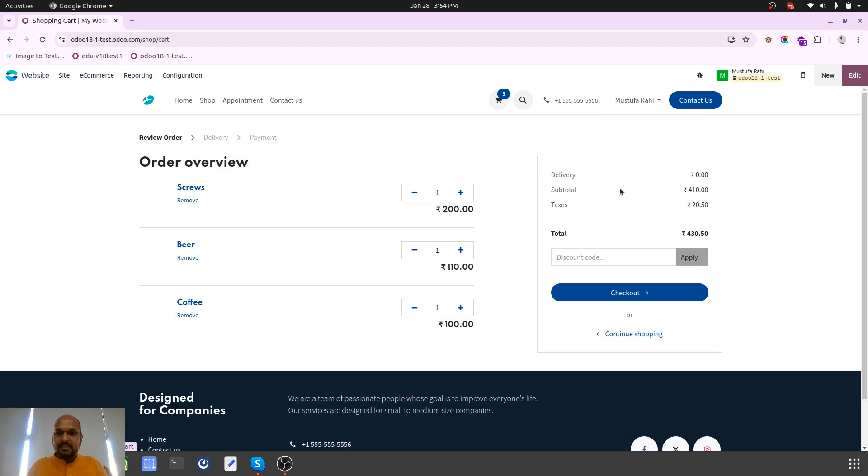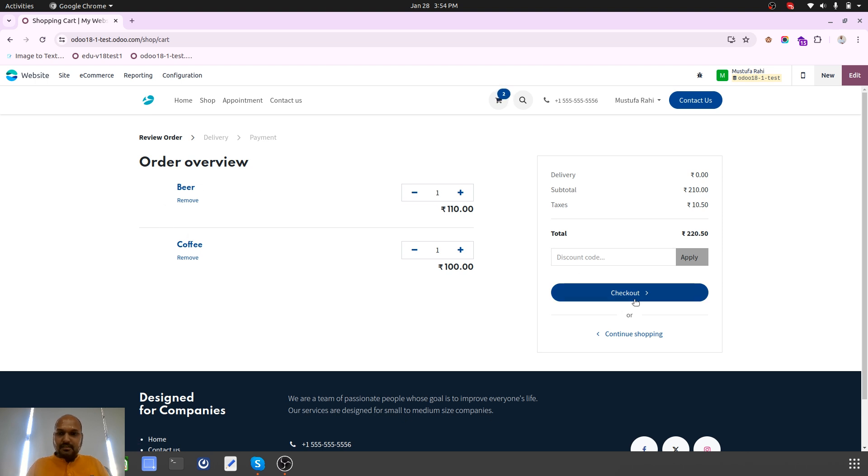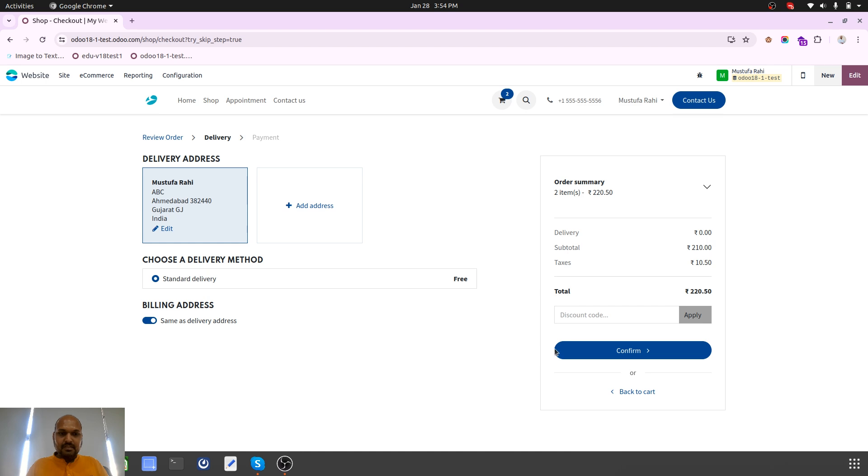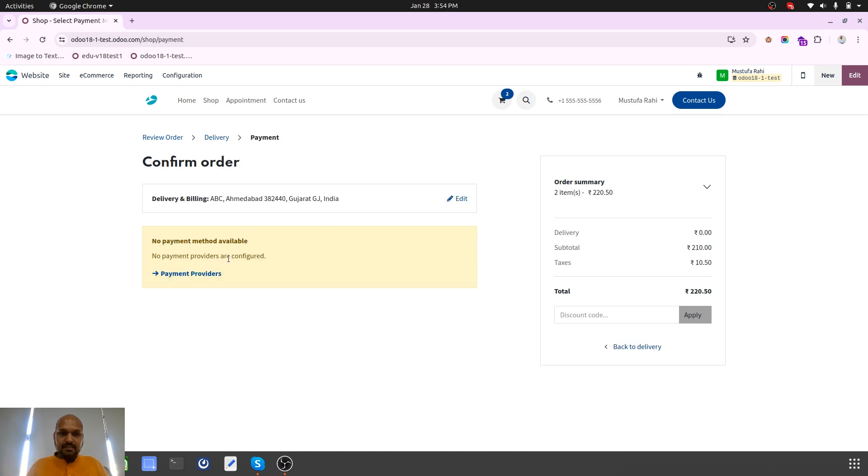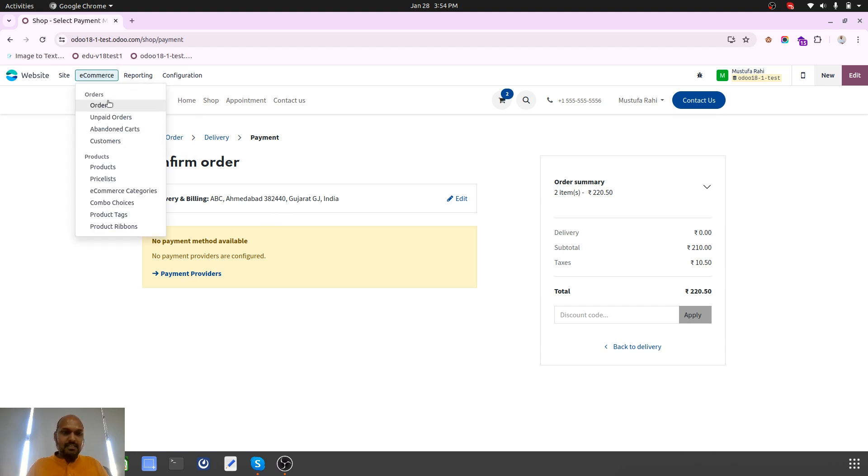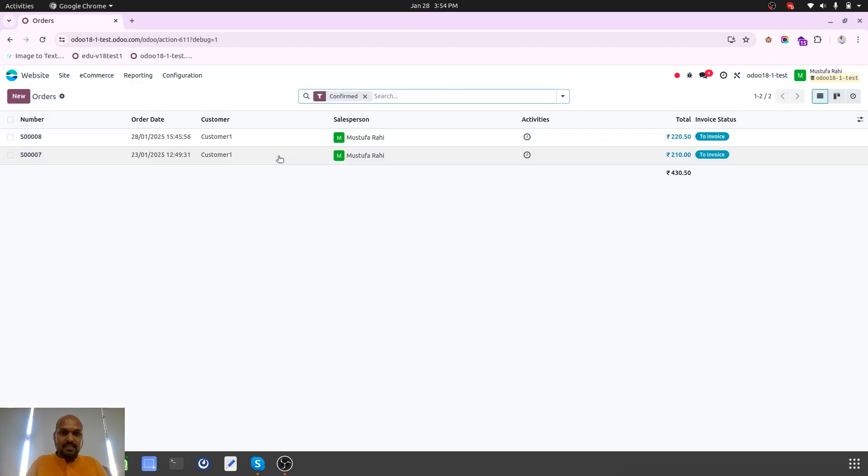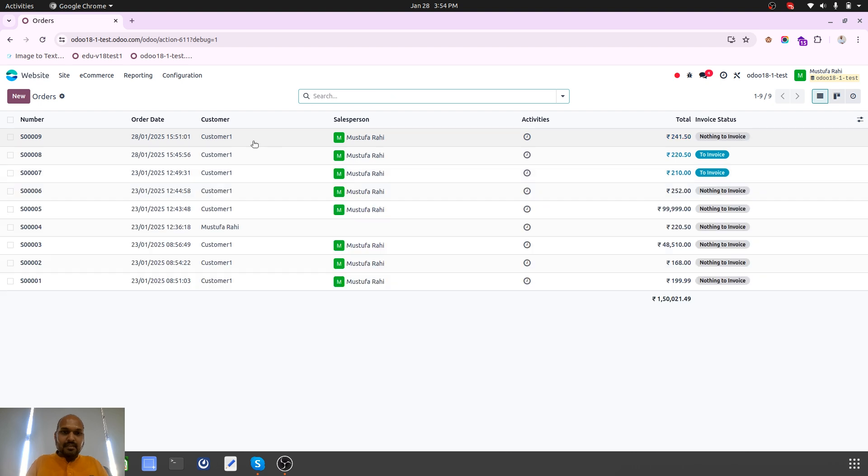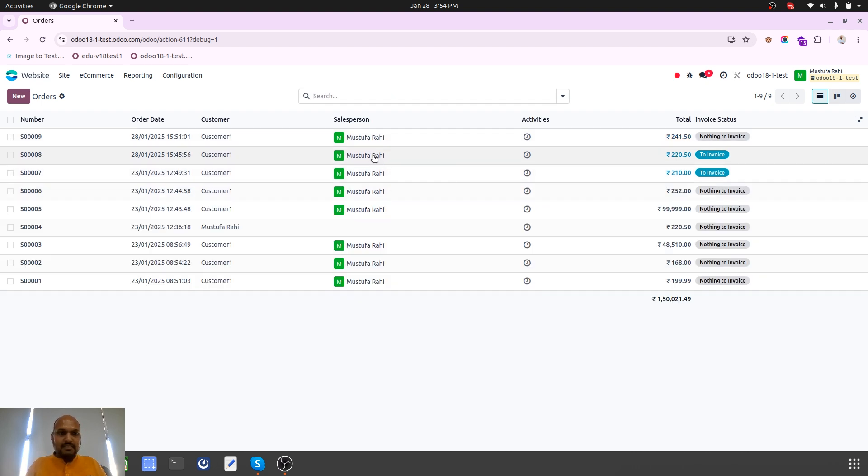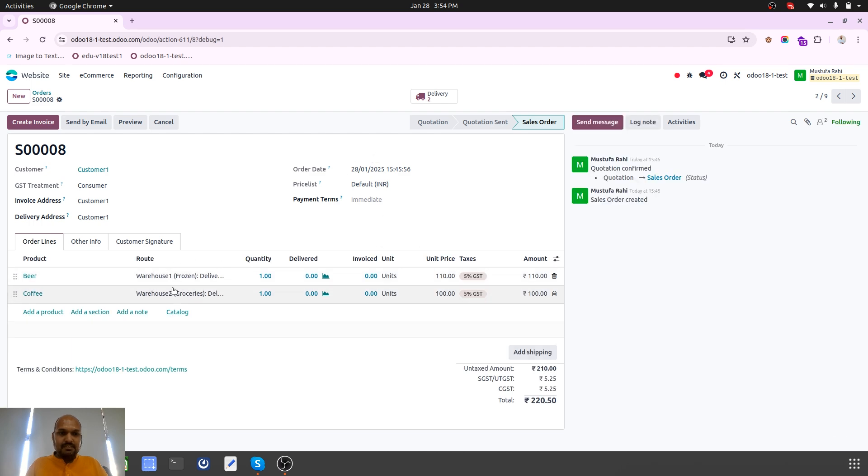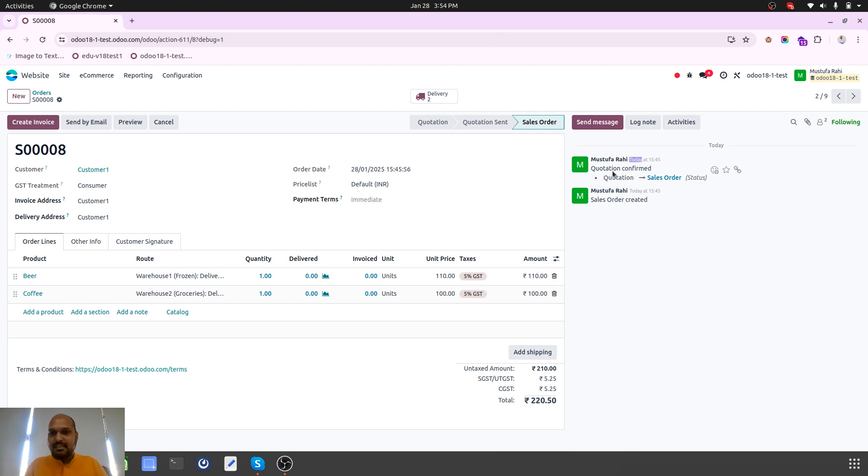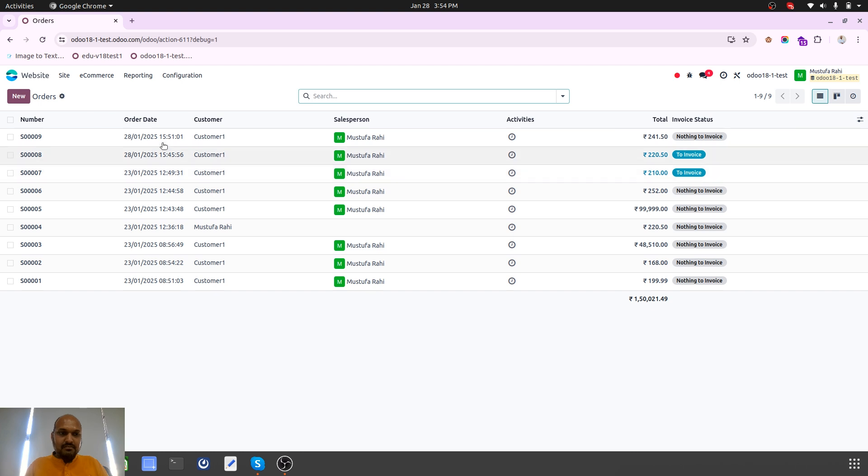Whenever any customers are ordering different categories of items like beer and coffee in single order, the order will be here. For beer and all, the order will be placed with standard delivery and confirmation will be sent. It is not paid, so it will not confirm and order will be lying here.